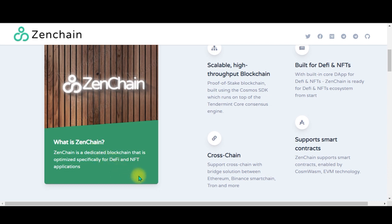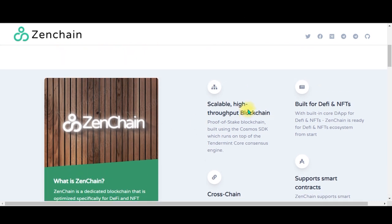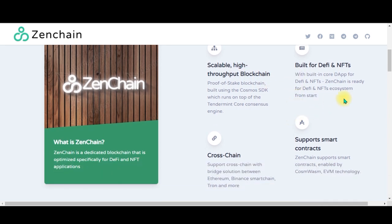Zenchain is a dedicated blockchain that is optimized specifically for DeFi and NFT applications. Next, over here we can see there are some features like scalable high throughput blockchain.